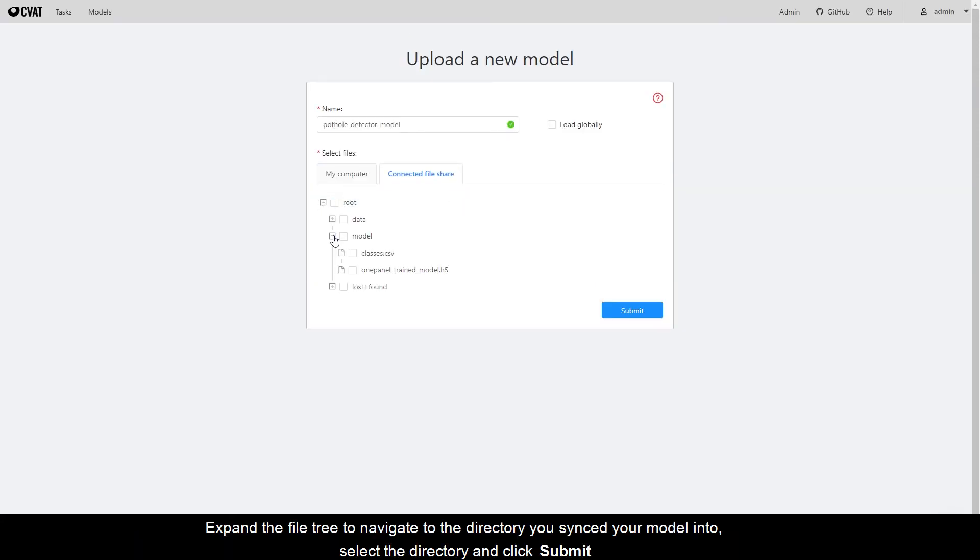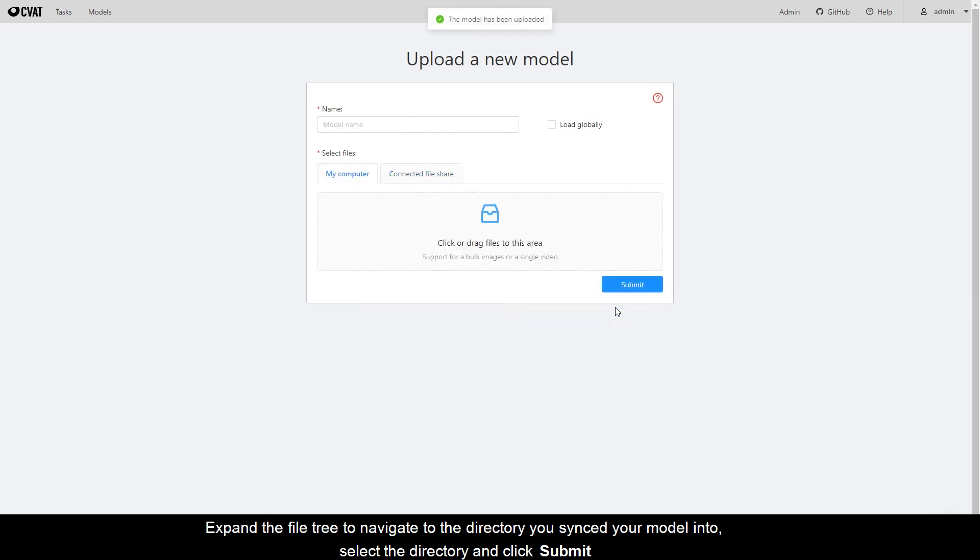Expand the file tree to navigate to the directory you synced your model into. Select the directory and click Submit.